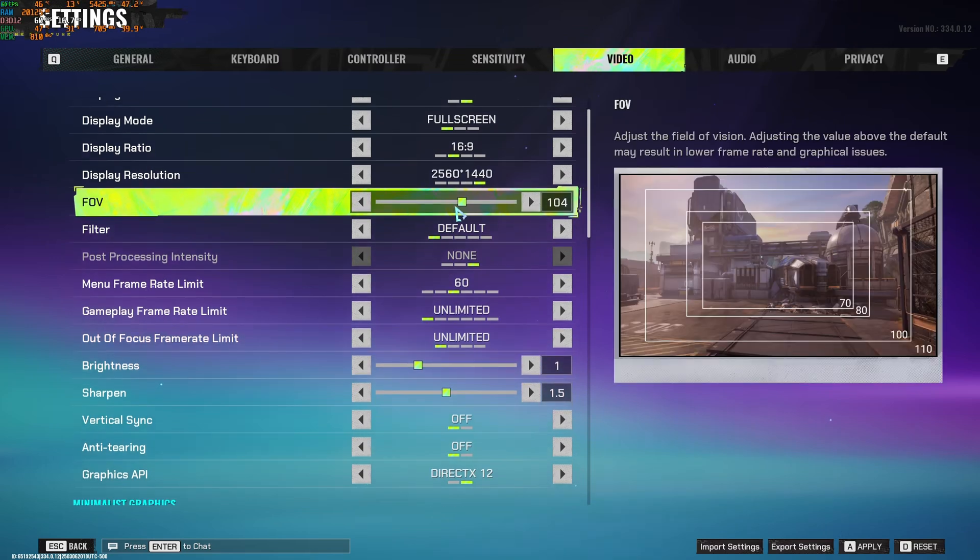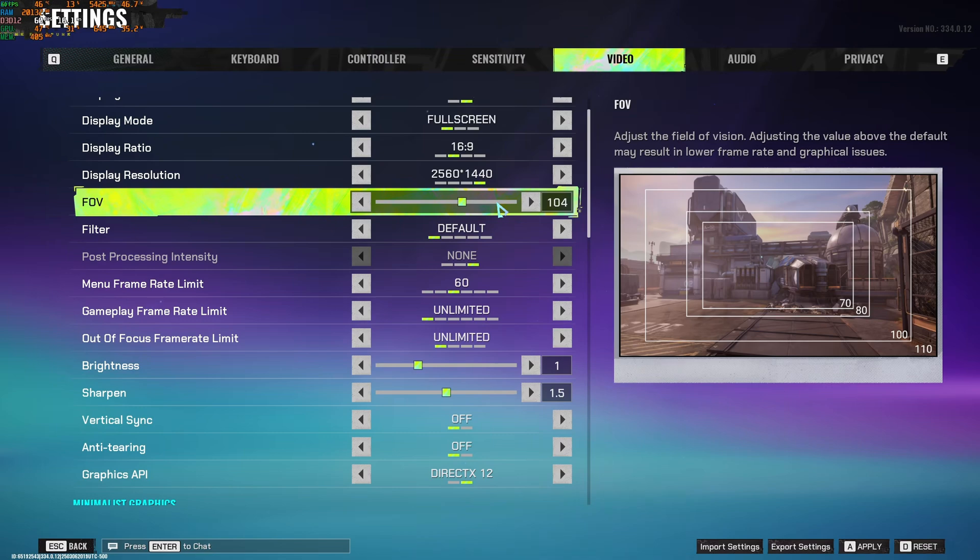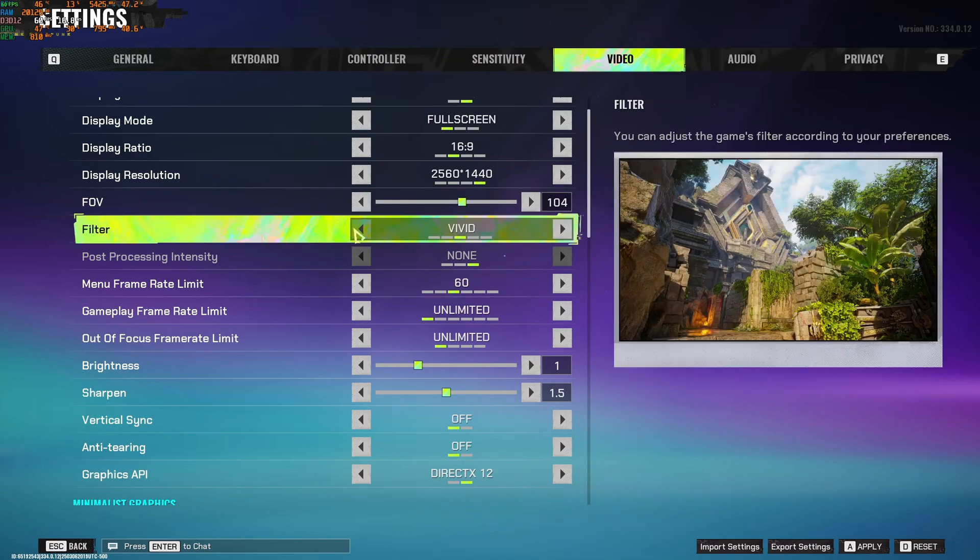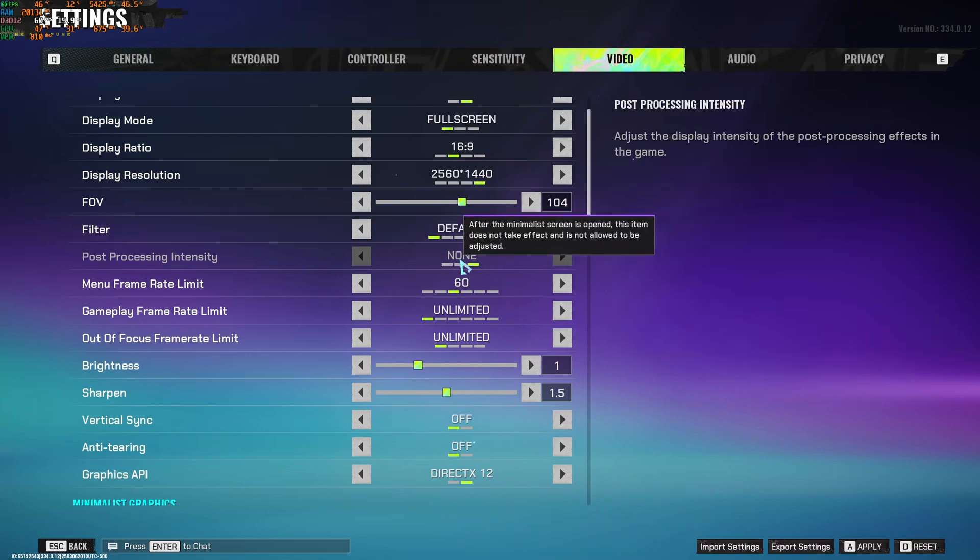FOV, it's a question of preference. I like to play at 104. But if you add more FOV, you're going to lose FPS. So if you're struggling with your FPS, maybe start your FOV at 90. Filter, you can definitely test those out if you want to use them. I'm just playing default.